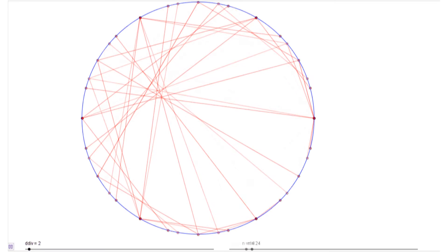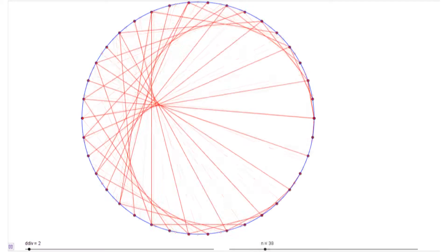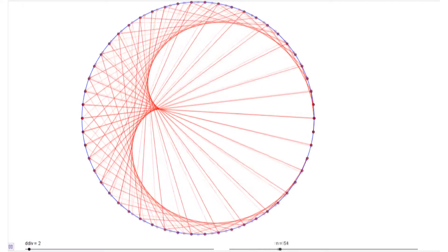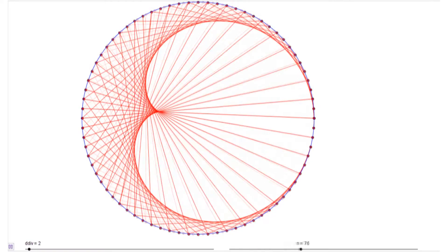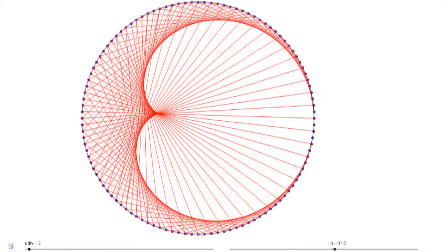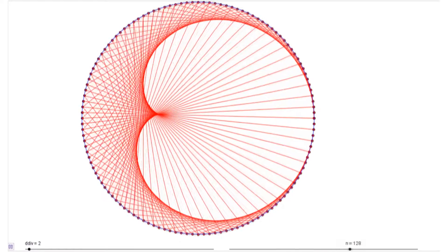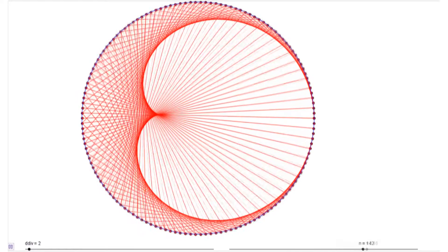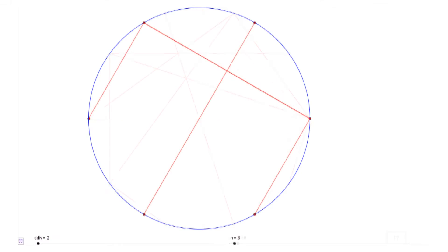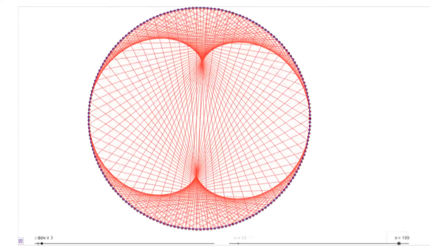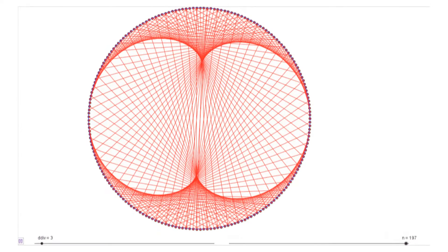Let's look at the table of 2. For 1 point, 2, 3, and so on. There appears a kind of heart. Mathematically, this is called a cardioid. Let's go to the table of 3. For 1 point, 2, 3, and so on. Now there are 2 loops that appear.